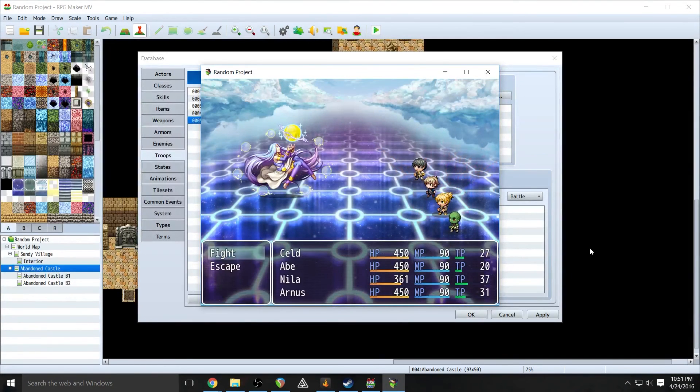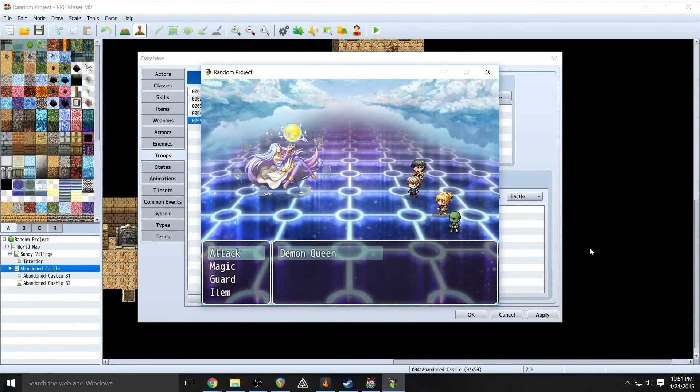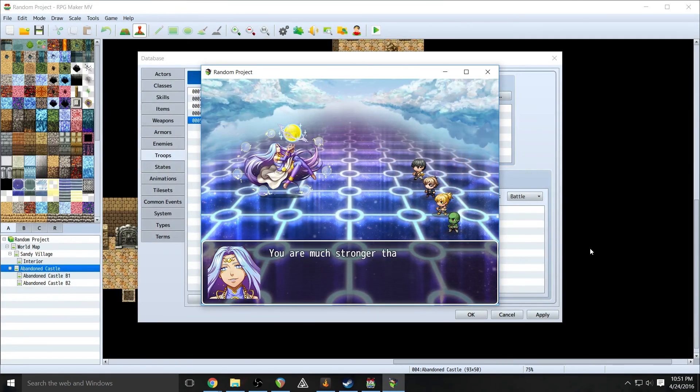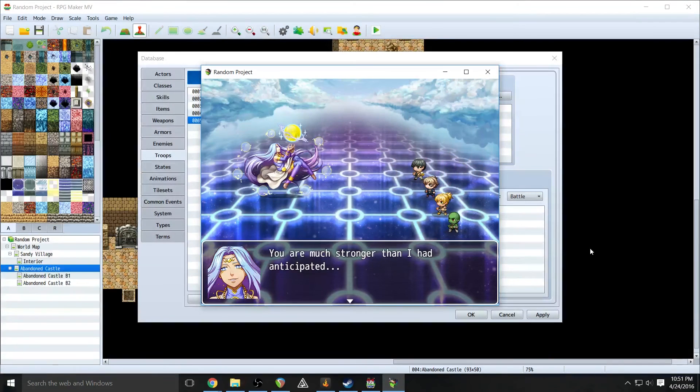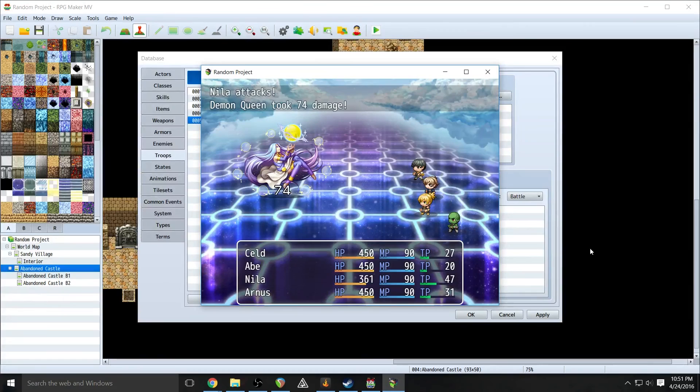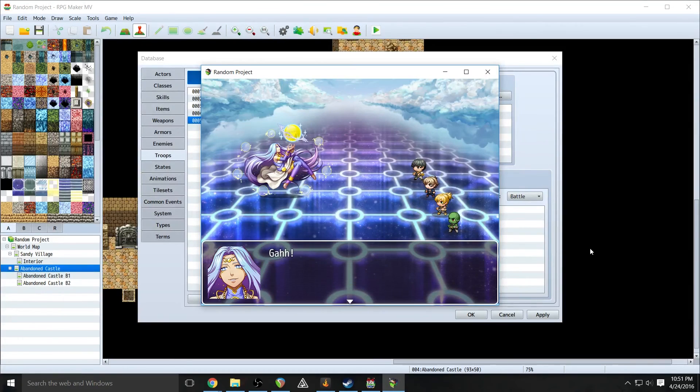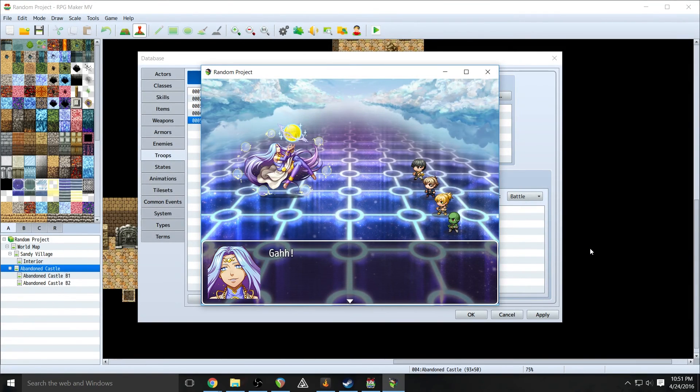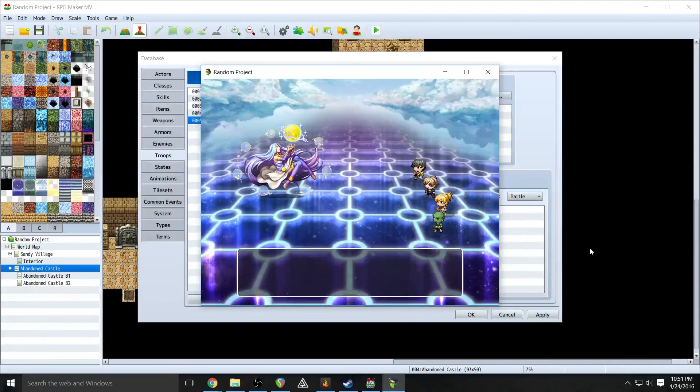So let's see if we even make it to turn three. Whoop, blasted her with fire. And now we're on turn three. You're much stronger than I had anticipated. Keep going. Now she's down below 10% health. So we get our final little message.